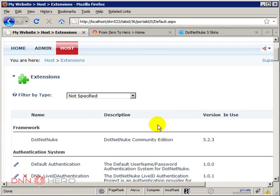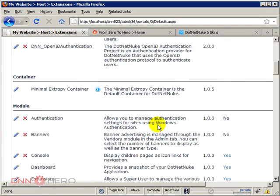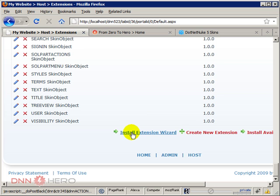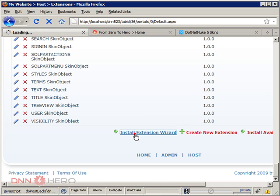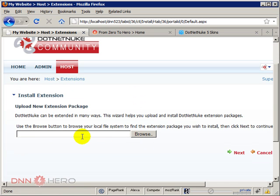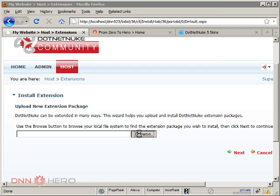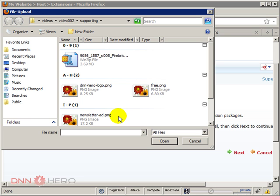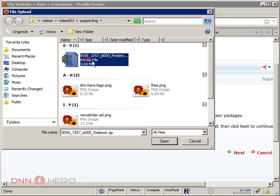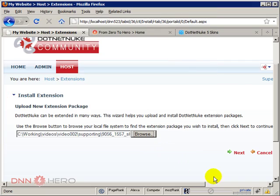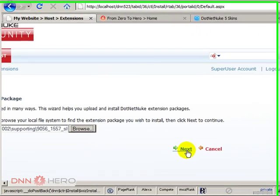Under extensions, I can scroll all the way down and click install extension wizard. The page that comes up, I'll click on browse. And now I will find the zip file that I have received when I purchased my skin from snowcovered.com. So I can select the skin, which is right here. This is the name of the skin. Open it. Click next.